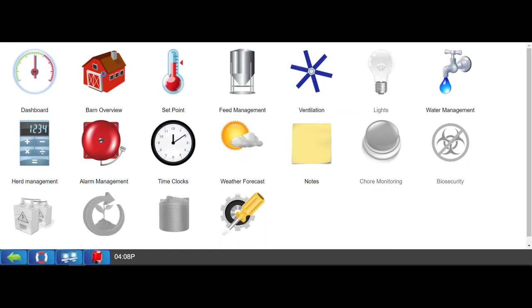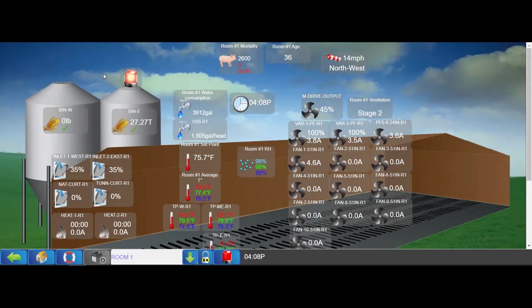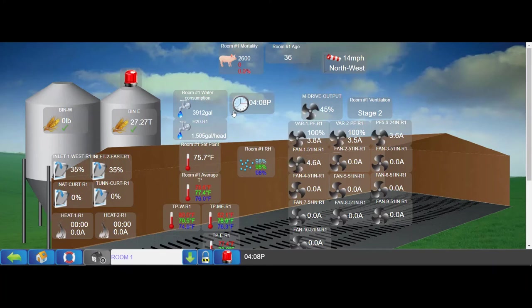From the barn overview page, you can now see your farm in real time, such as items like your current ventilation status, water consumption, feed systems, and much more.